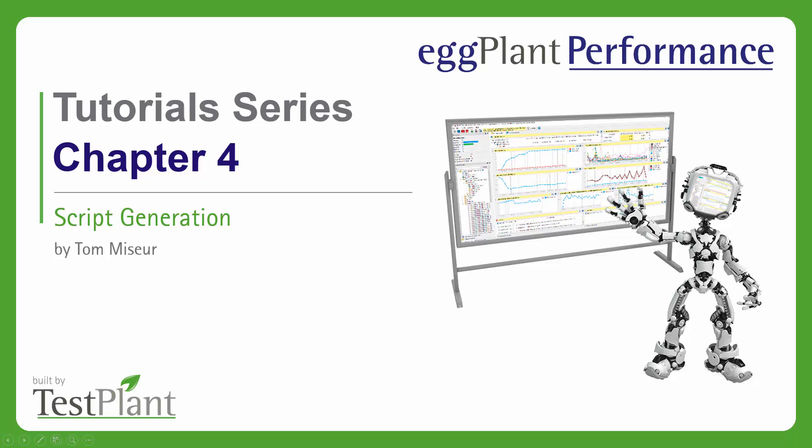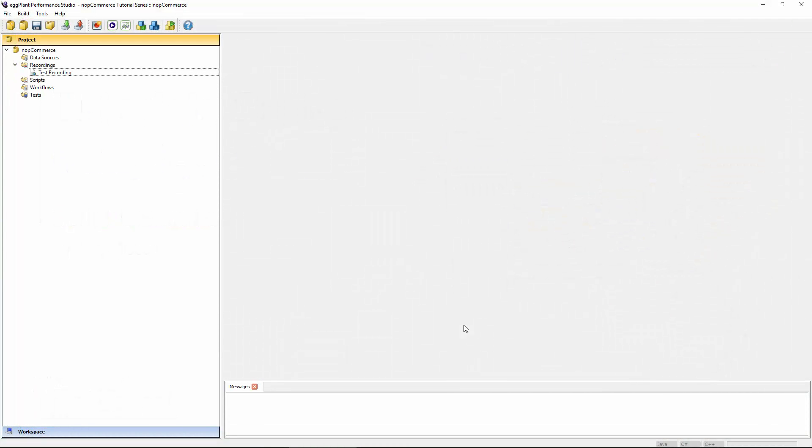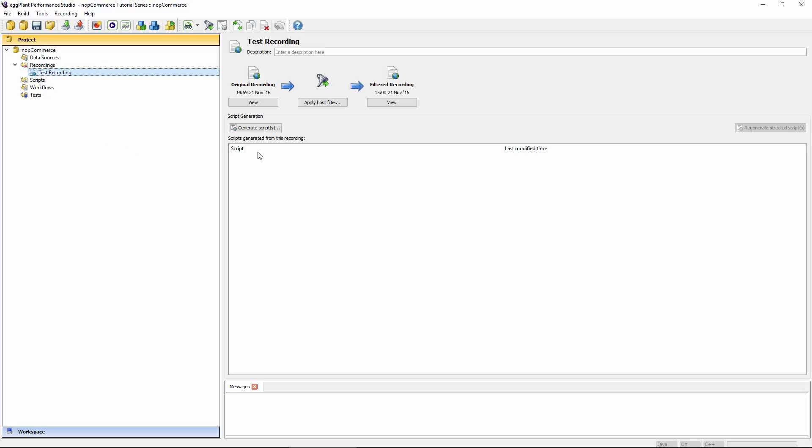Hello everyone, this is chapter 4 of the Eggplant Performance tutorial series. In this particular chapter, we're going to be talking about script generation. In the last chapter, we got as far as creating a recording of our interactions with the NopCommerce website, and it's from this recording that we're now going to be able to generate a script. I don't need to write the script from scratch — I'll use the information collected in the recording, though I may need to do some things to get it ready for the performance test.